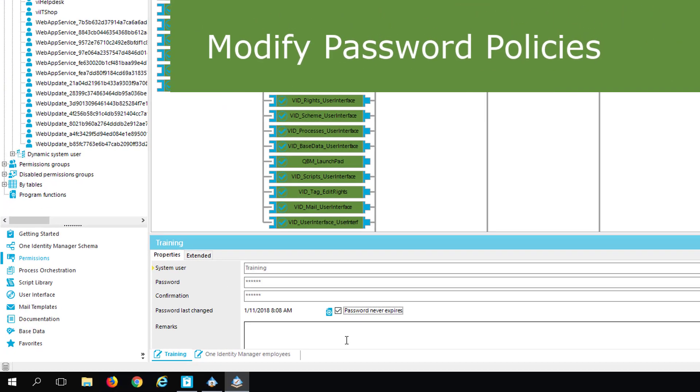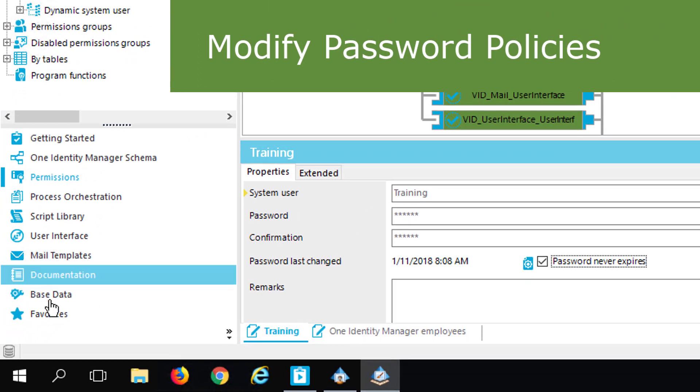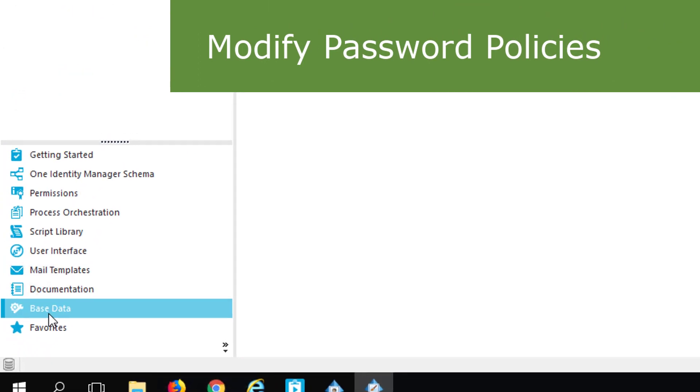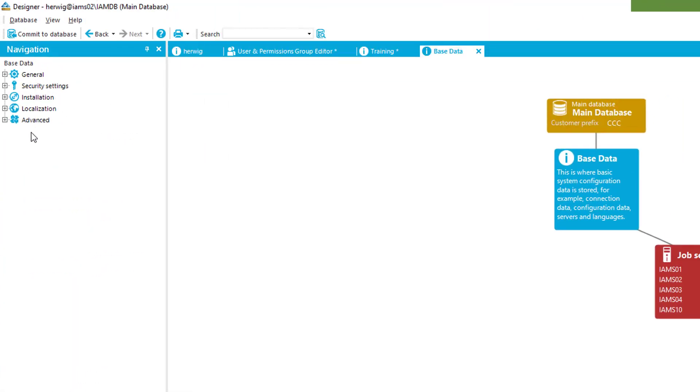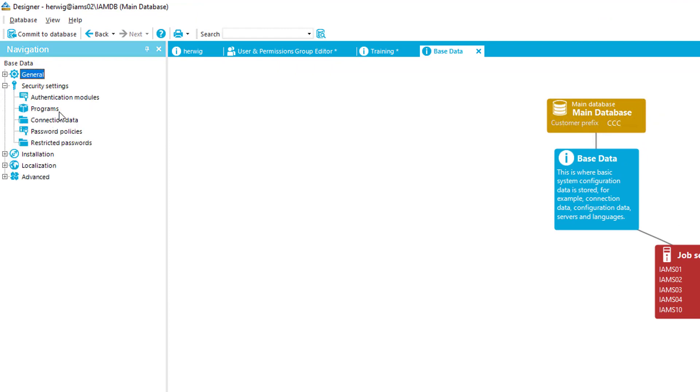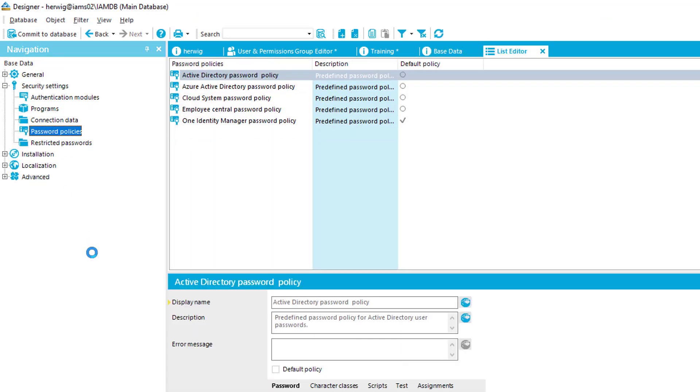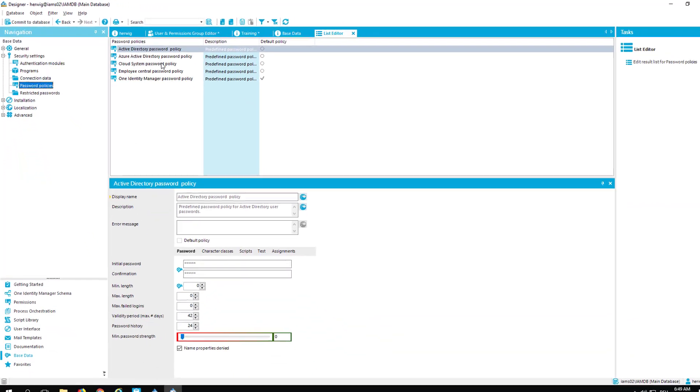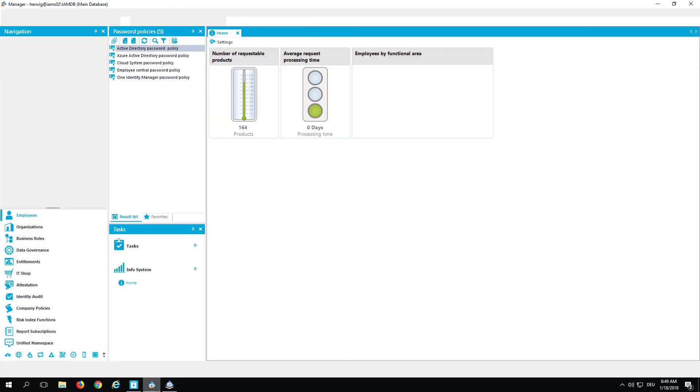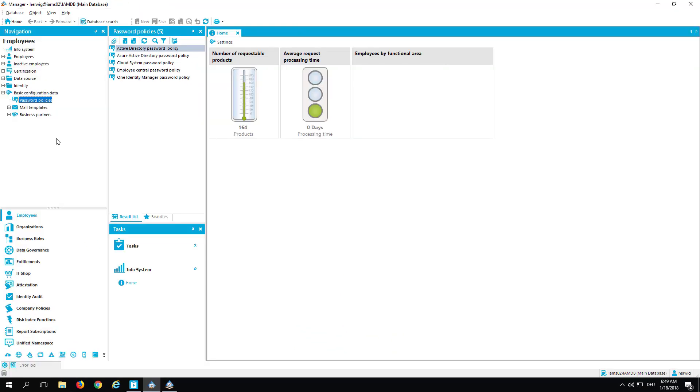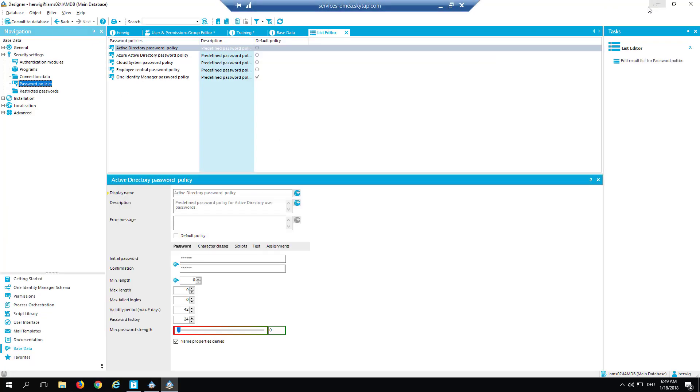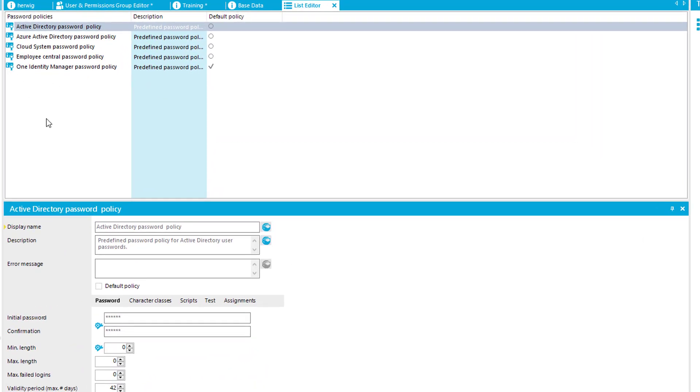Secondly, the password policies. As mentioned, therefore I step to the Base Data section and there exists something called Security Settings, and in the Security Settings you will find Password Policies. Yes, of course, you can find password policies as well in the Manager. You can see that employees, there are passwords on Person, Central Account, for example, Central Password, and you can find password policies here. But if you want to see all of them, then it's good to step into Designer. And in Designer, here in that section are all password policies defined for whatever else part of Identity Manager.